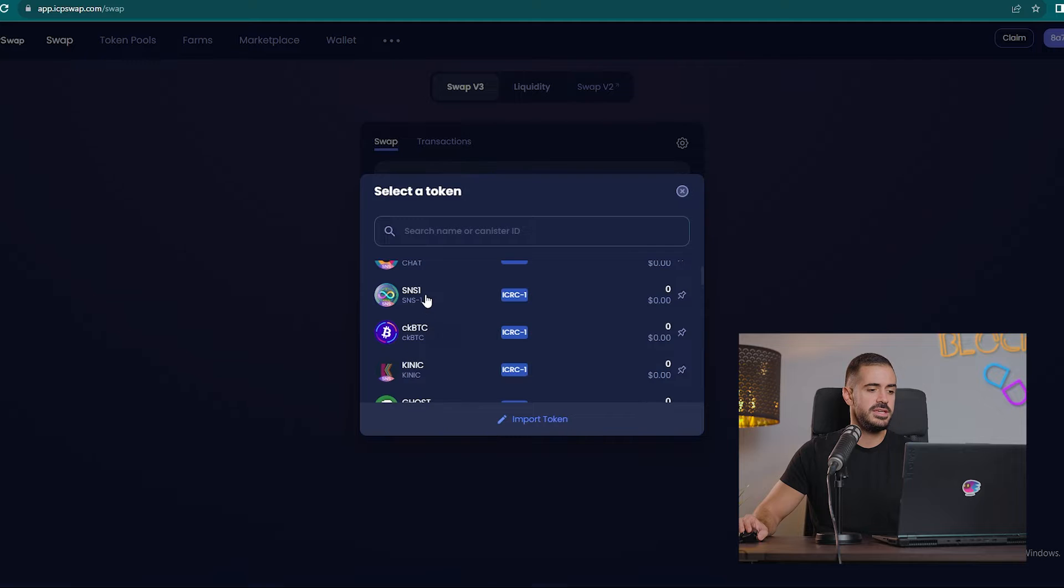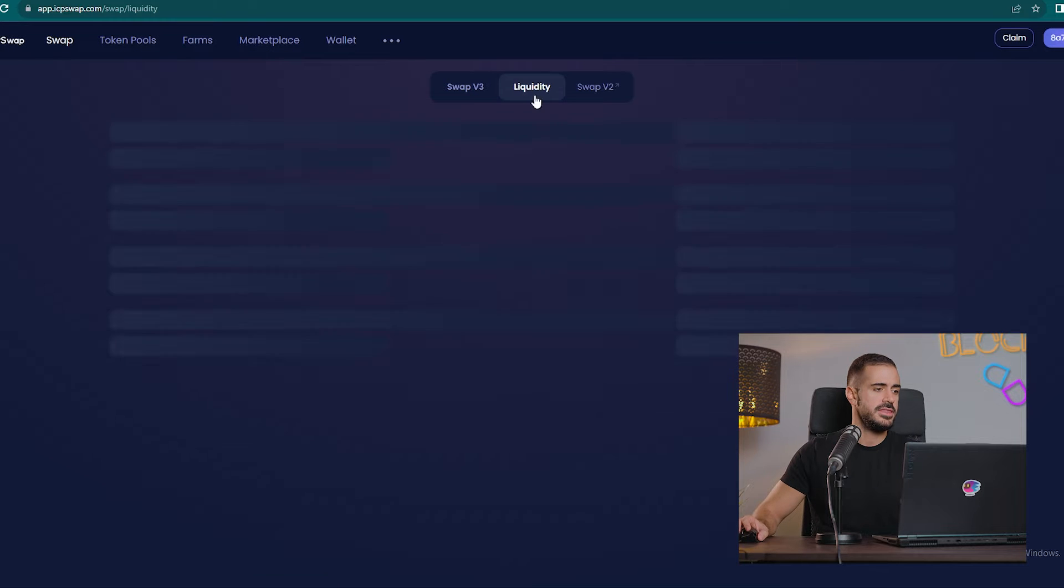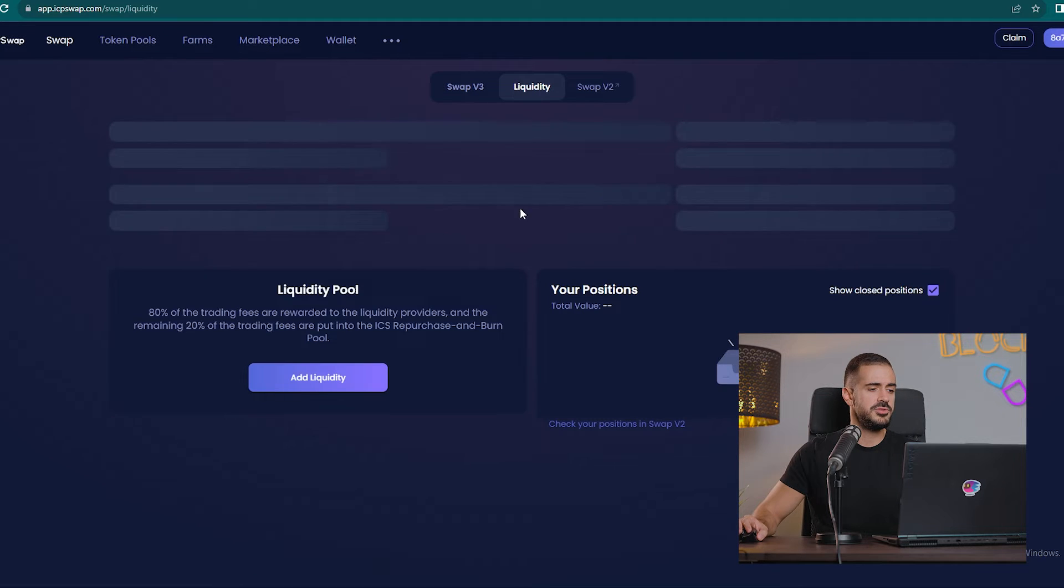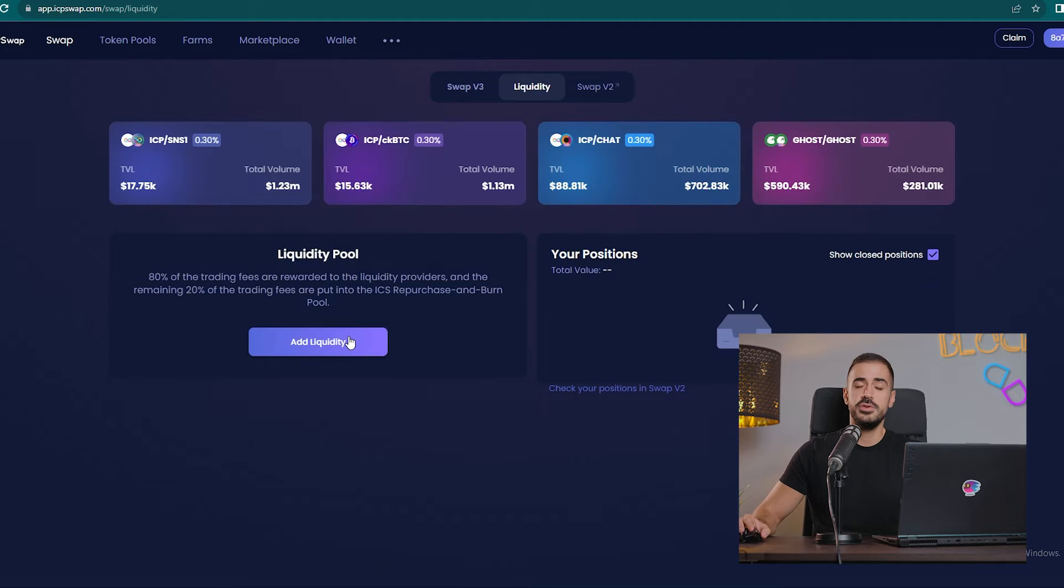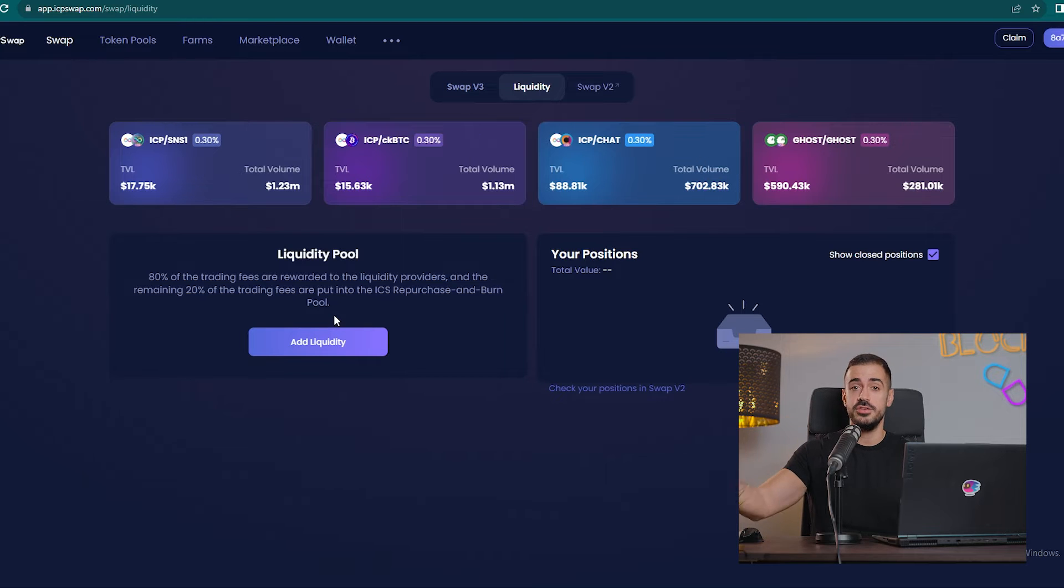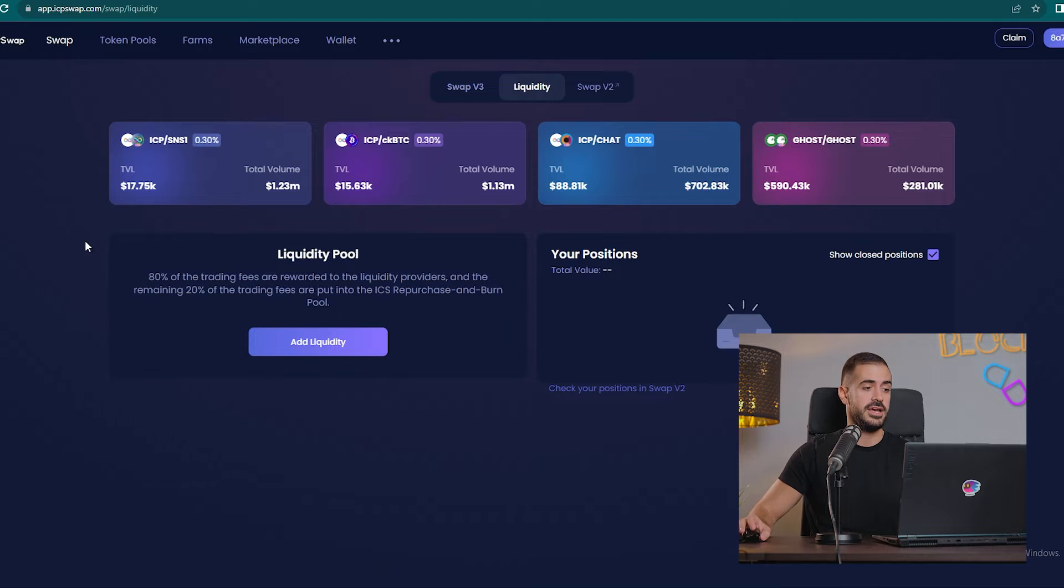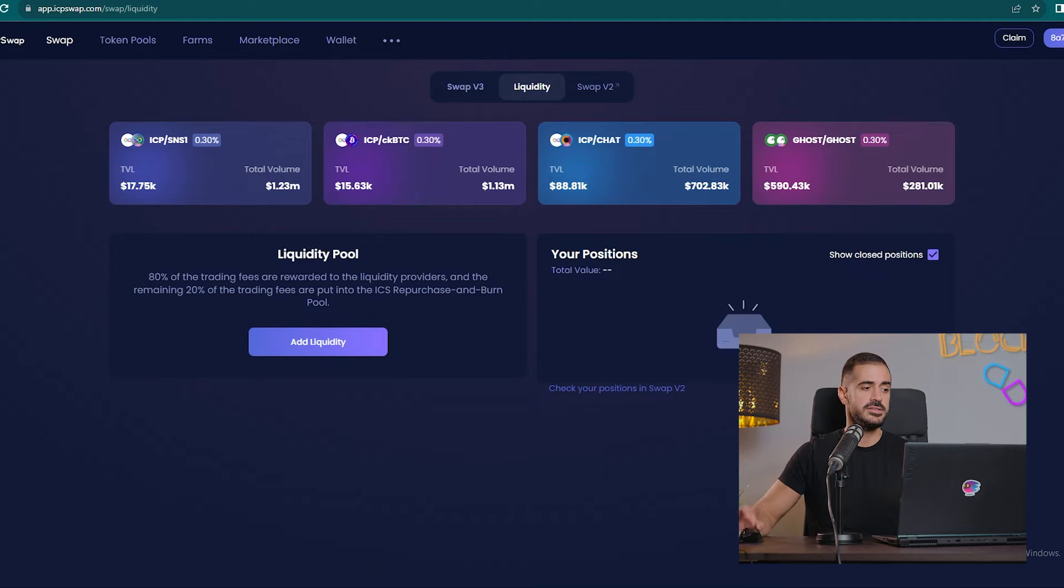This is the swapping interface. Then we have the option of adding liquidity so that we can earn rewards from trading fees. Make sure you add a comment below if you want to see a video where we go more in depth about adding liquidity and the risks of adding liquidity.